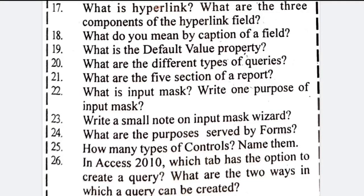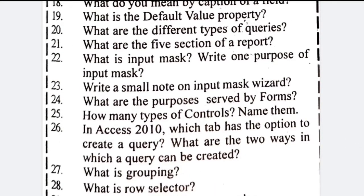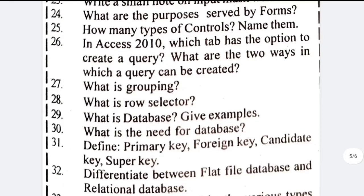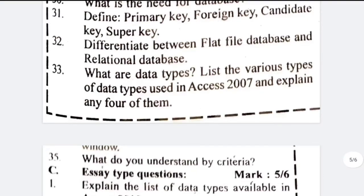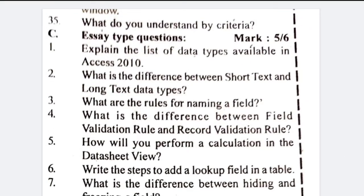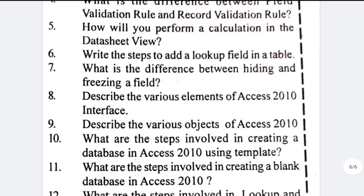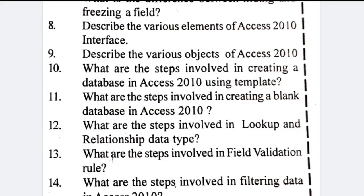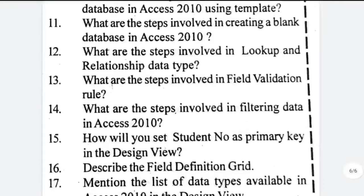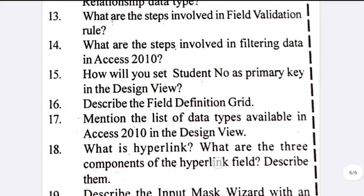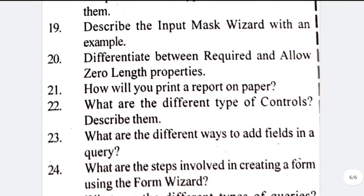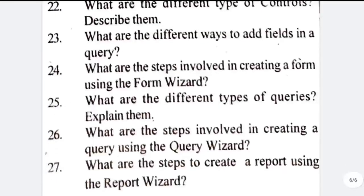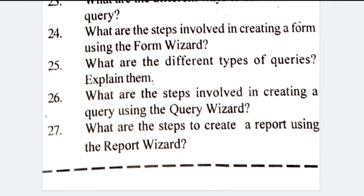Input mask, max wizard, grouping, lookup, field validation, how to set primary key, zero length, form wizard, query wizard, report wizard — none of these are required; these are all from the old book. Flat database and relational database, and data types are important topics.